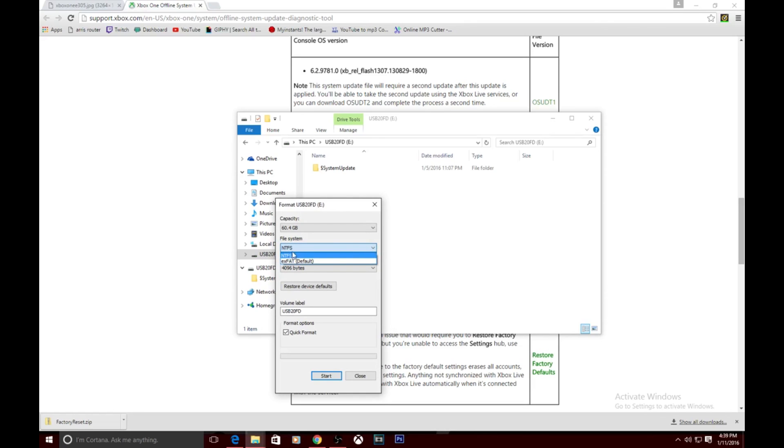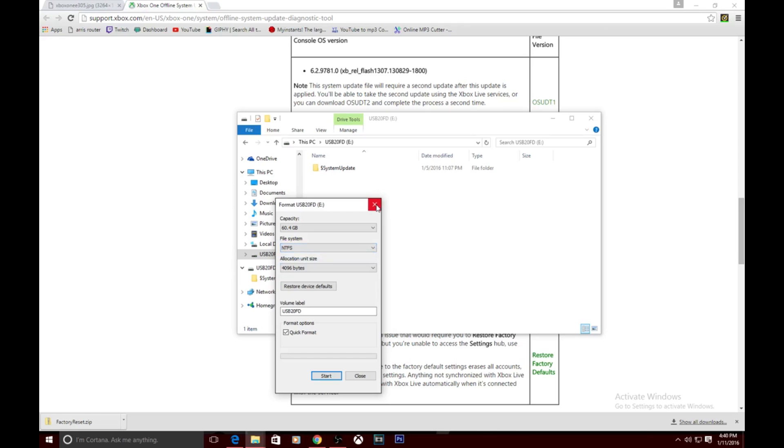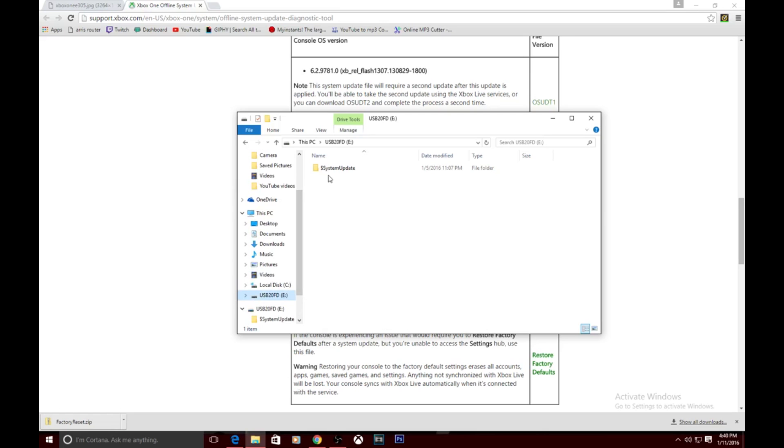Like I mentioned before, in order for this to work, the flash drive that you're using needs to be formatted to a specific file. So what you go ahead and do is go to format. I already have it set up to NTFS. Most flash drives won't come like that. You're going to need to go ahead and click it right here. Mine is already selected, it's already done. You just go ahead and hit start and it's going to start doing it.